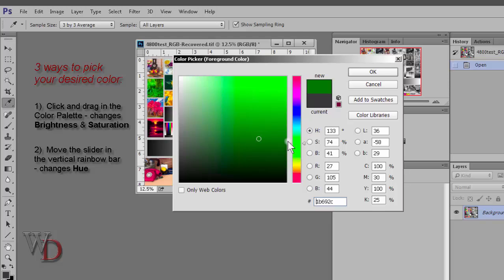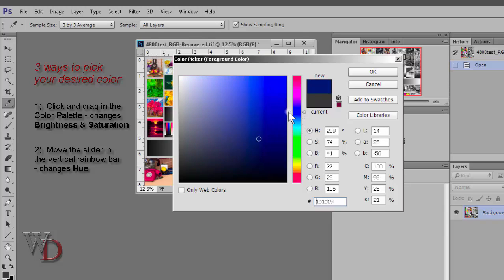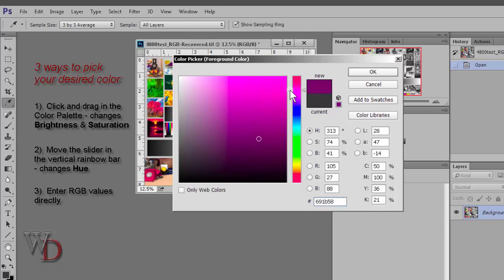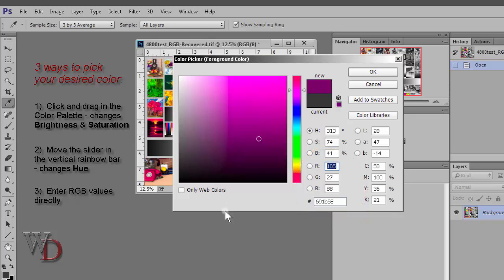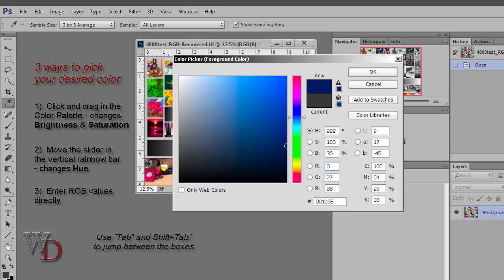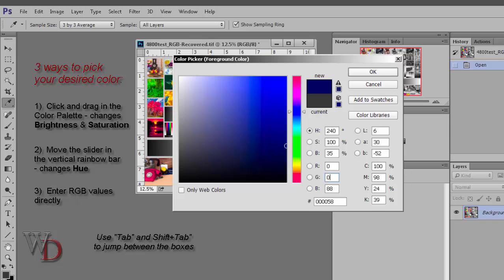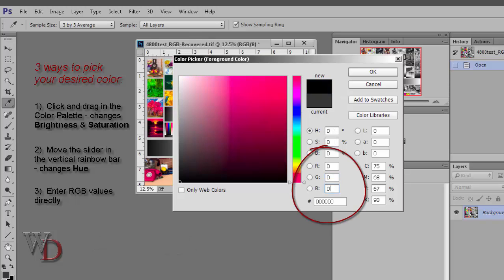The third way is to enter the RGB values directly in the boxes right down here where it says RGB for red, green, and blue. So for instance, if we wanted to choose black, the values for that are zero, I'll hit the tab key, zero, and I'm just using the numerical pad on my keyboard, tab key again, zero. There's my black.